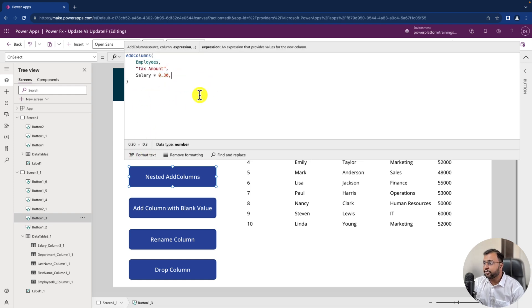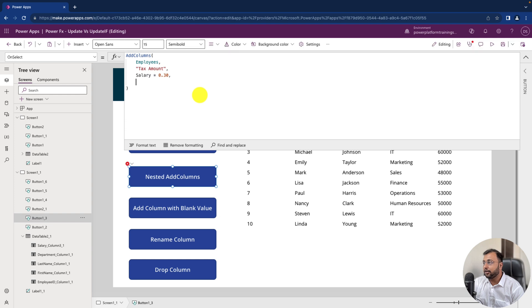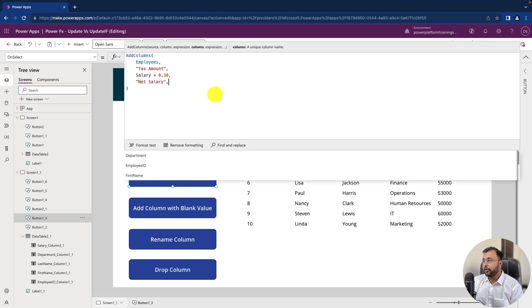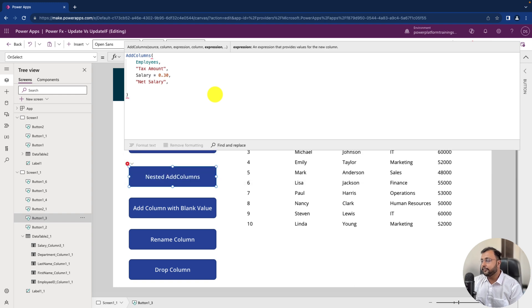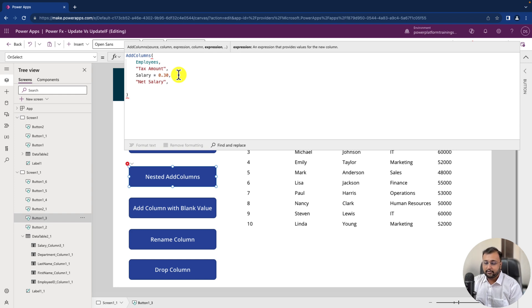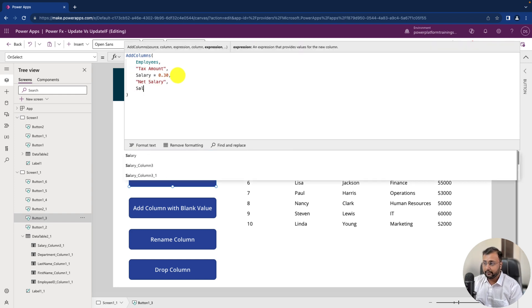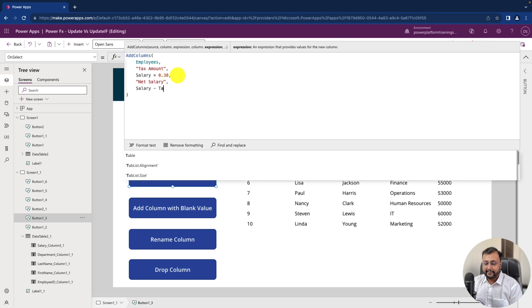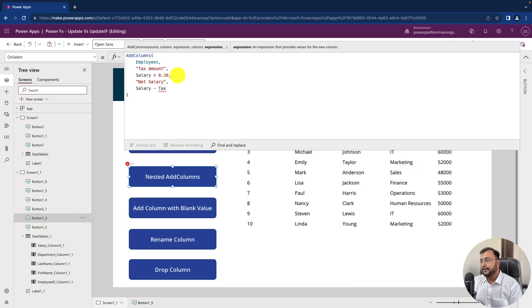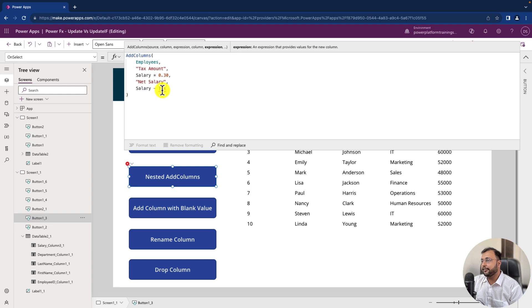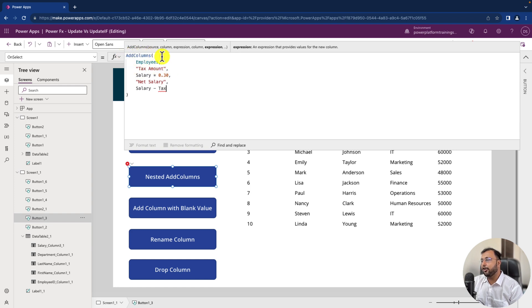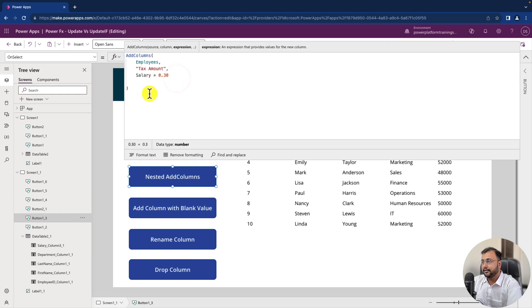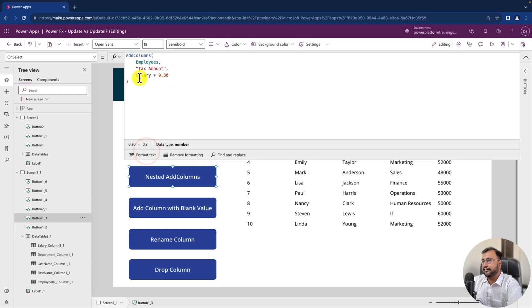Now if you try to create another column in the add column in this way like net salary and here what I want is this record dot salary minus this tax amount that's what I want to perform. So what I'll do is salary or this record dot salary you can write anything minus you want tax amount to be subtracted. But you can see that when I use tax amount it is showing me an error. Because this column hasn't been created so far. Because this is one of the column which we have created under add columns. Now in this kind of case we can use nested add columns. So let me remove this stuff from here. And let me format the text.